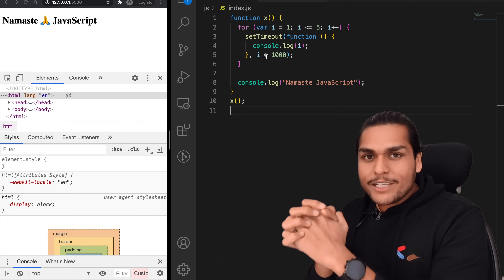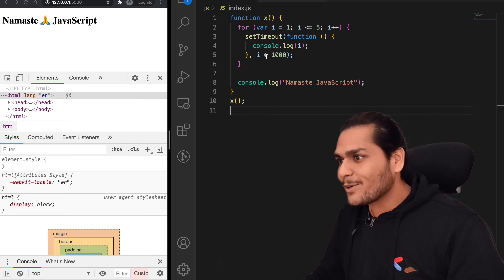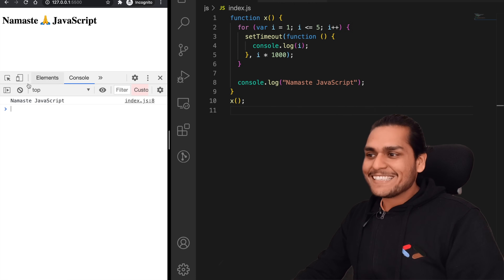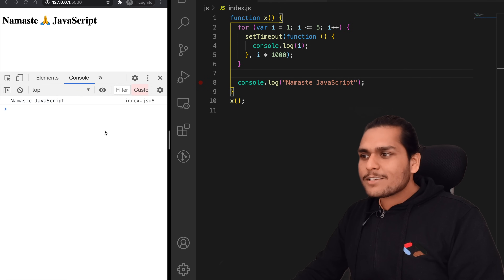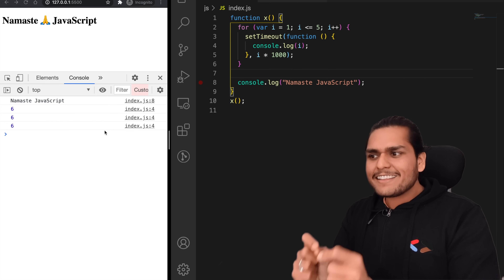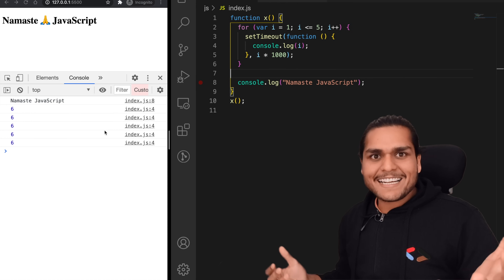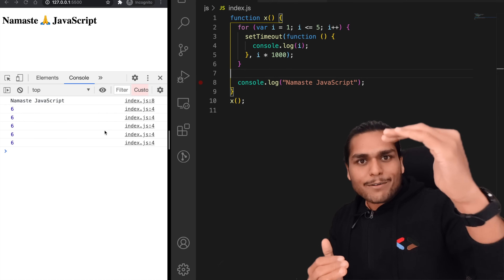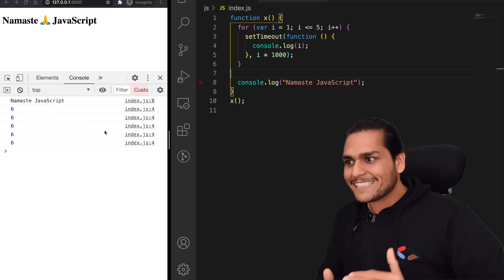If I run this code, it prints 'namaste javascript' and then prints six, and then six, and then six — five times. Why is it printing six? It printed in the correct order of timing — after one second, after two seconds — but it printed six every time instead of 1, 2, 3, 4, 5.